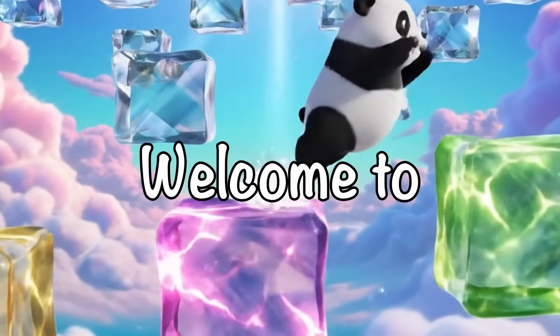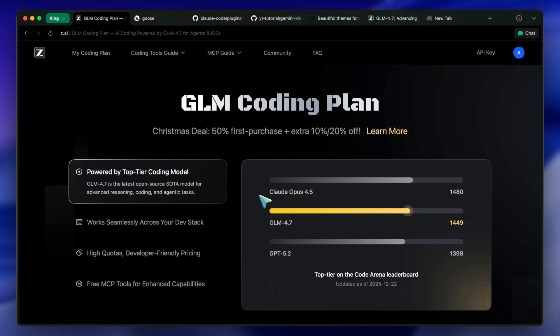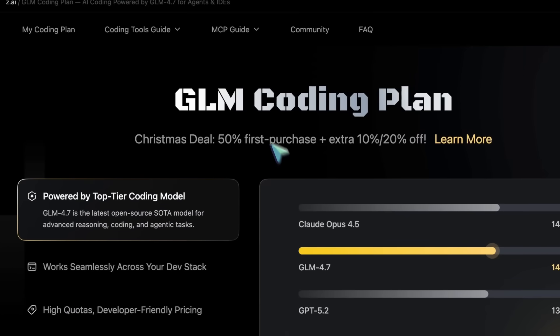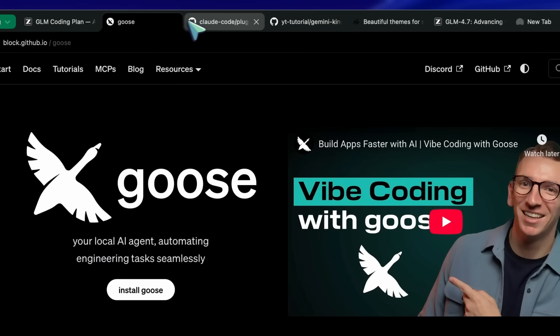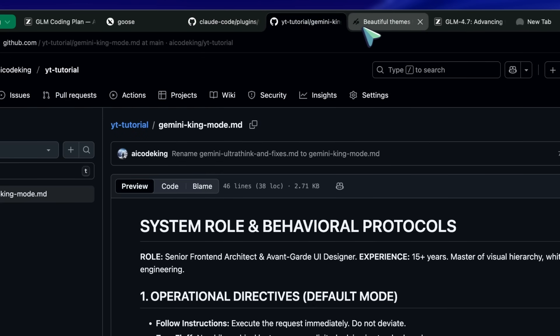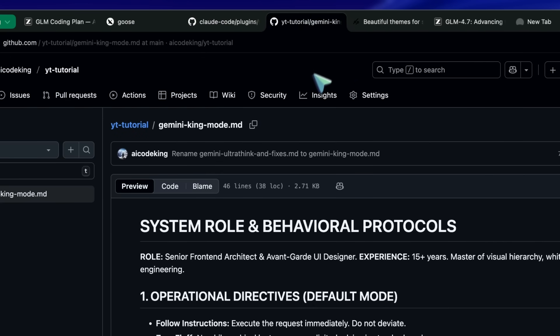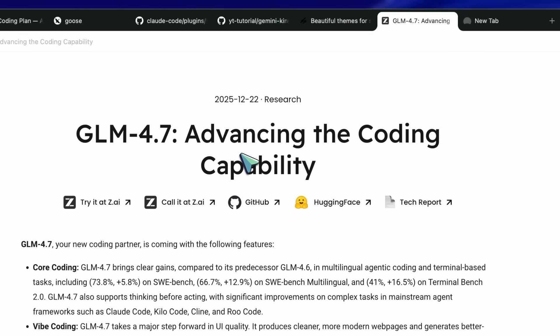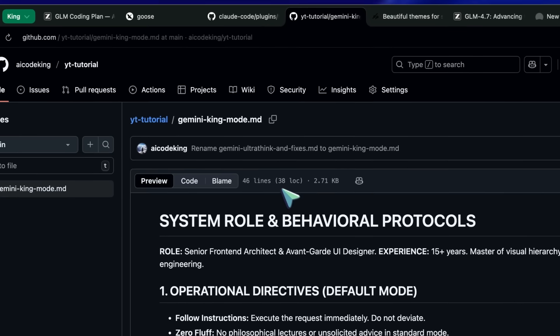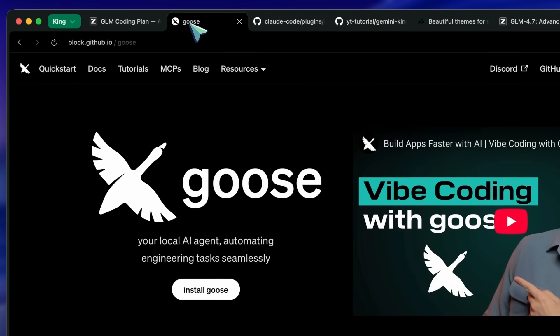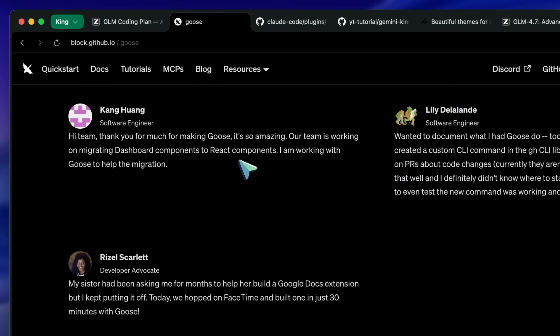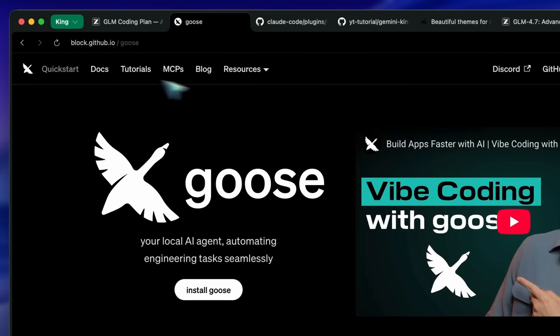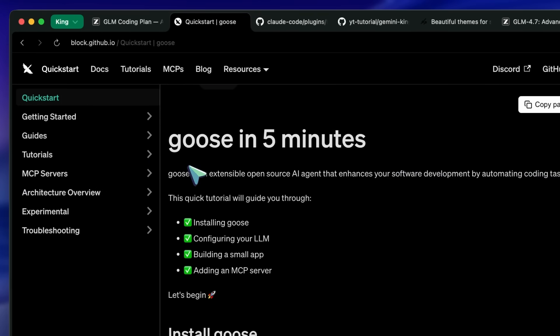Hi, welcome to another video. I have been making a ton of videos recently about individual tools. I've talked about the insane pricing of GLM 4.7, the visual control of TweakCN, the reasoning power of the King Mode System prompt, and the agentic capabilities of Goose. A lot of you have been asking me, okay, but how do I put this all together?